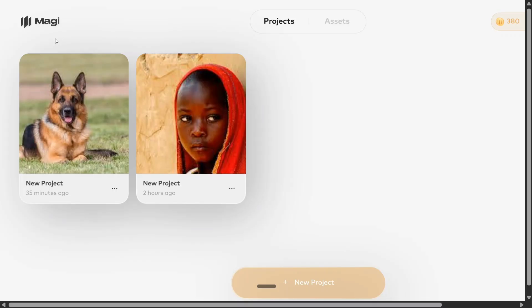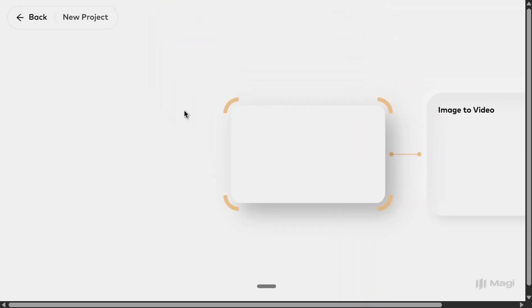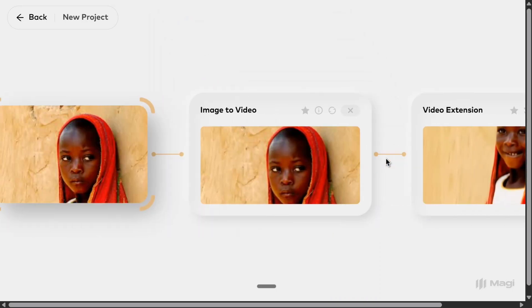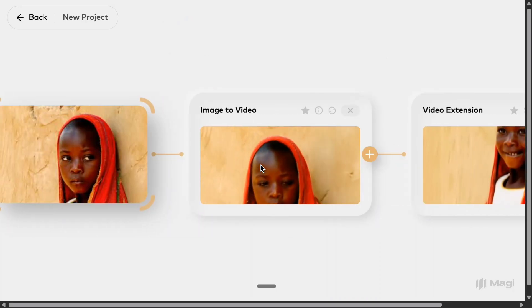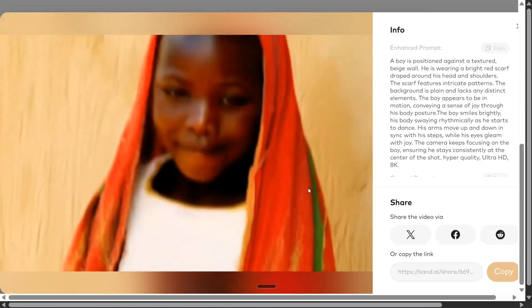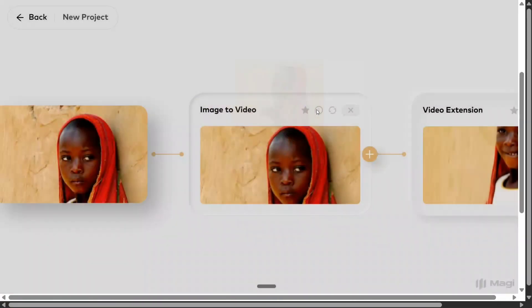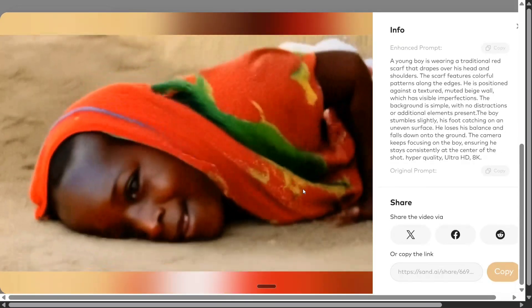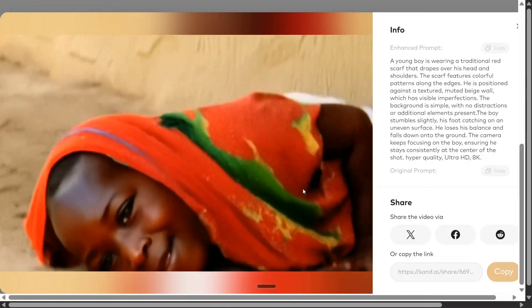The team has given 500 free credits for everyone who creates an account — I will be sharing the link below. I tried creating some videos from my images using image-to-video, and it looks quite good. As you can see, this is the image I input, and I prompted it to make a dancing video, which looks quite cool. There is also an option for video extension.